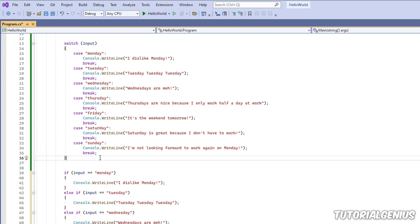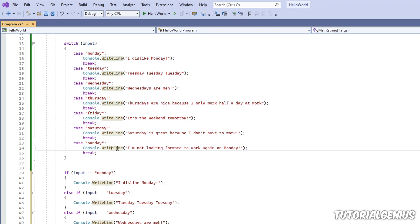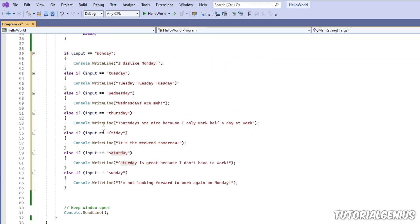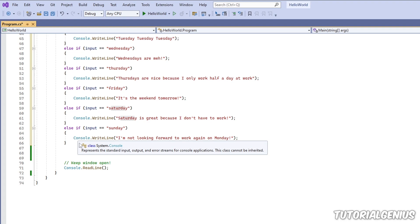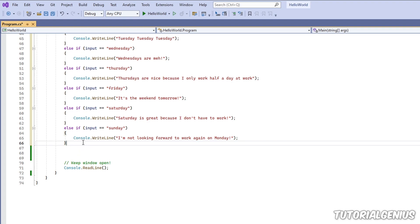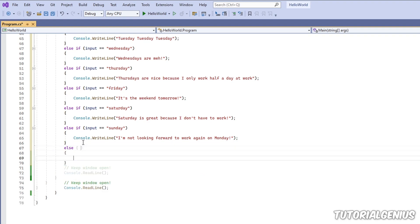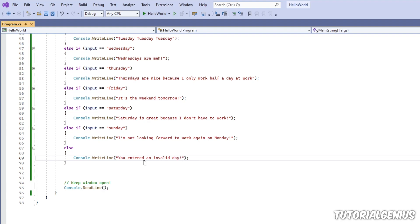So one thing I'm going to mention with switch statements, one last thing, is what happens if none of these cases happen? What if there's a magical eighth day of the week? Or maybe the user actually spelt one of these incorrectly, then none of these cases will actually happen. If we did this example with if and else if, we would have a final else at the bottom. And that would read something like, telling the user they've entered an invalid day. Because maybe they spelt it wrong, for example.